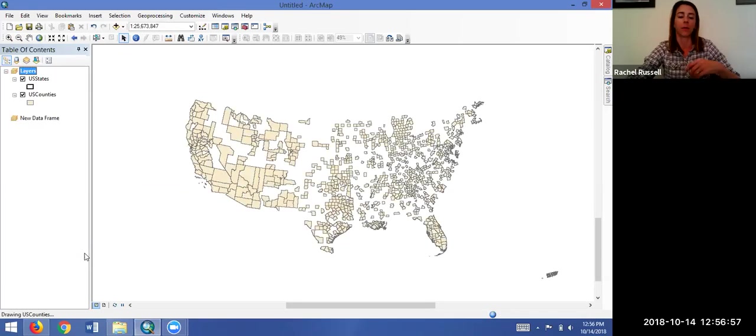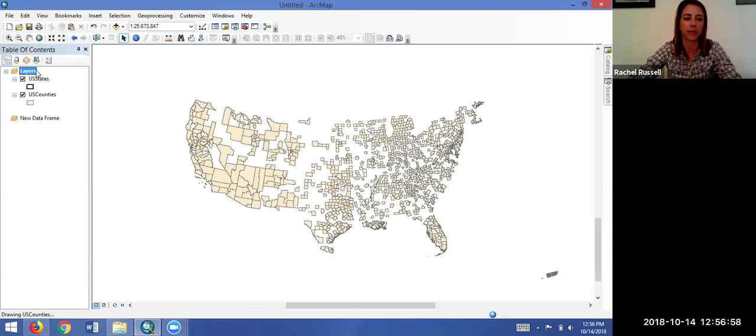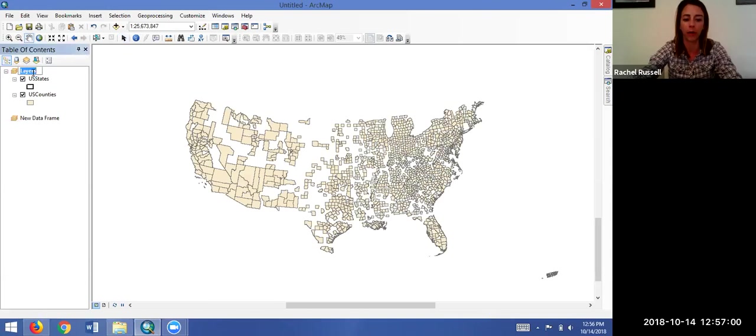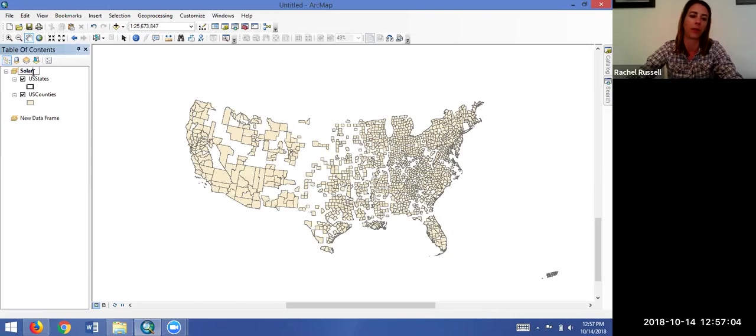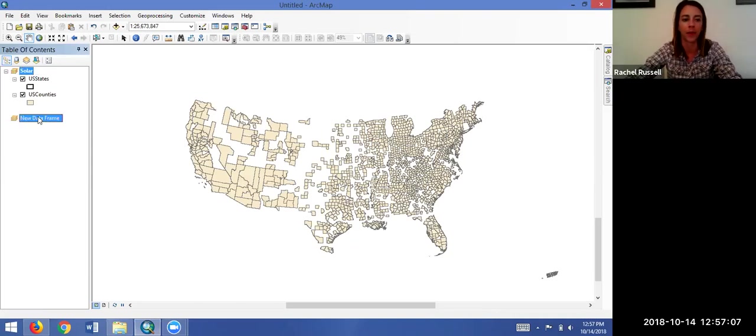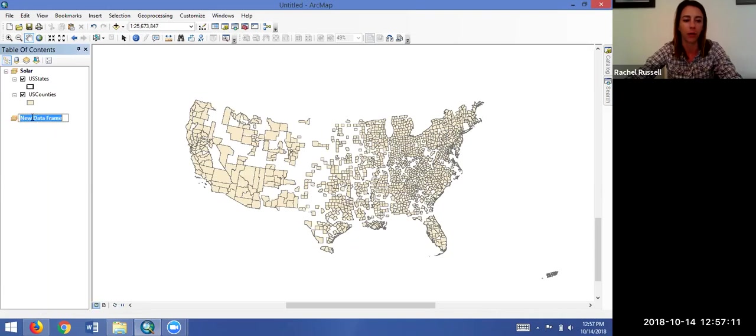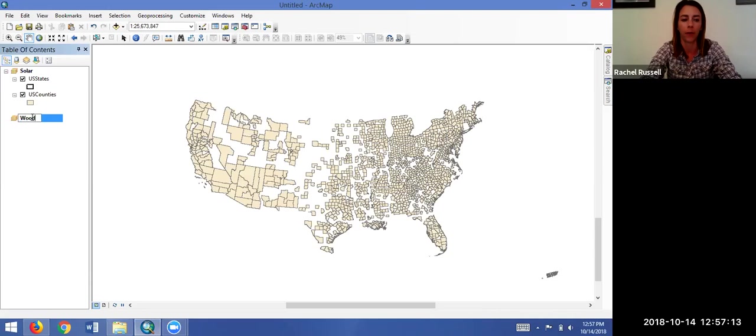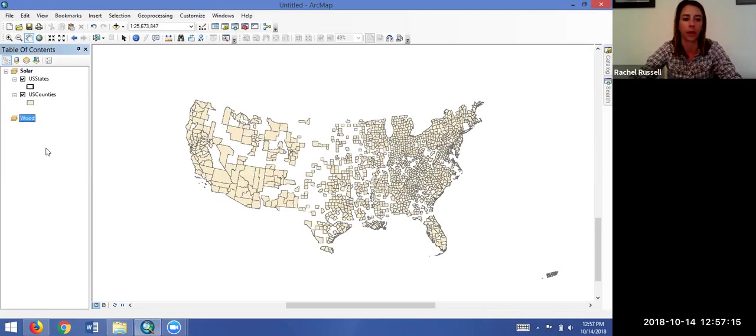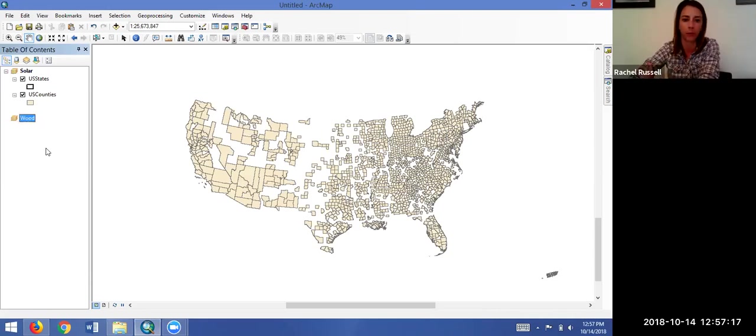Let's say we want to display this first layer as our solar energy data frame where we display the number of homes with solar energy, and our second data frame will be our homes that use wood-burning appliances to heat their homes.